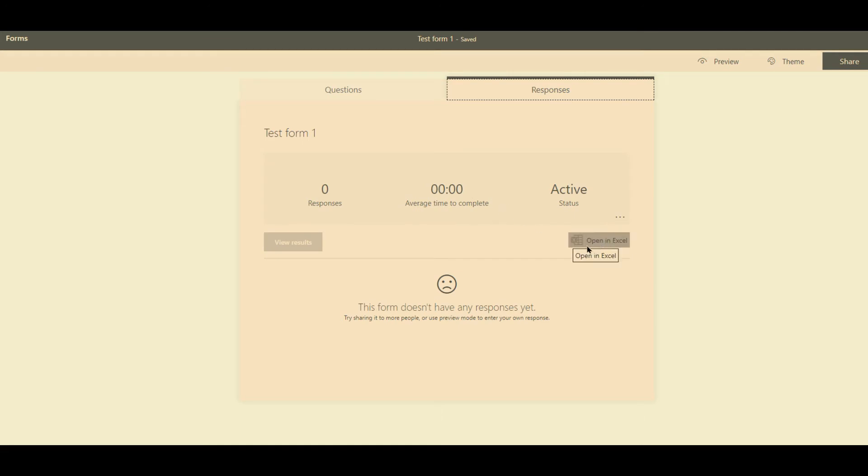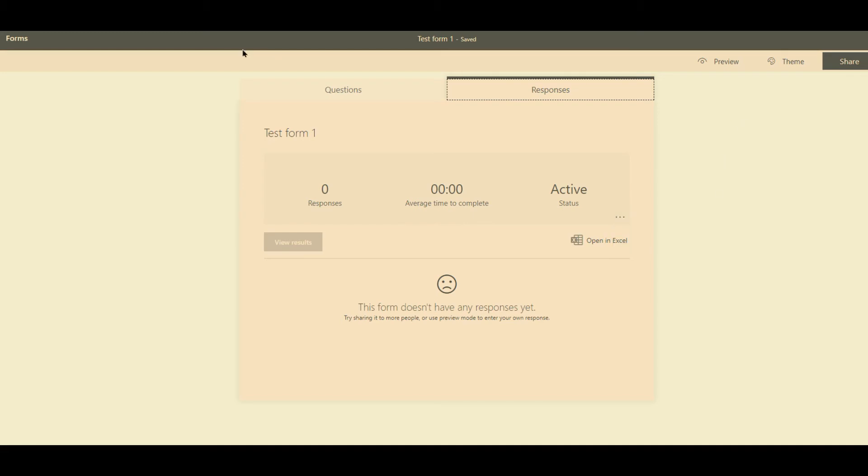And open in Excel will create a nice Excel spreadsheet with what the responses were to the questions, so you can see them in one page. Otherwise you have to view response a page at a time. So that's how you deal with forms in Office 365.